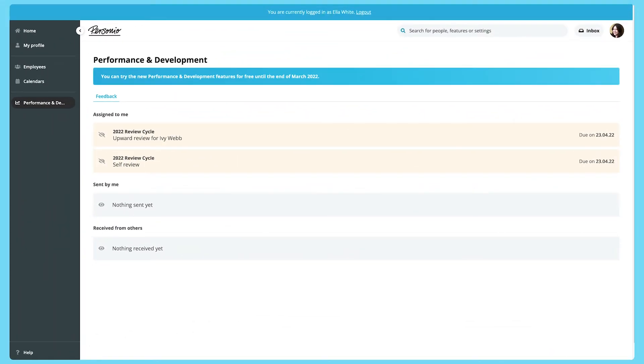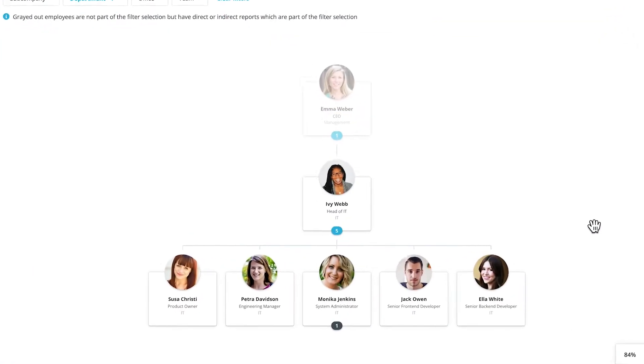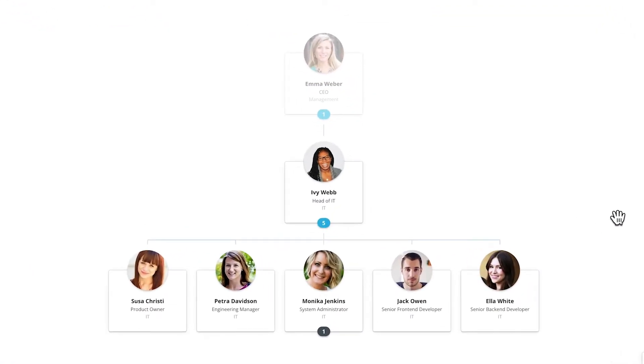Once these reviews are written, it's important that only the right people can see them. So when a review is in draft, only the reviewer themselves can see it. Once it's sent, then certain people can see it as well.